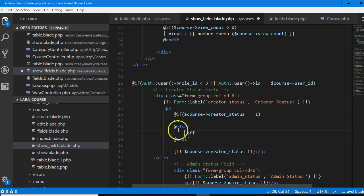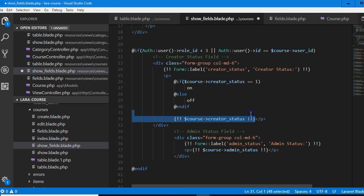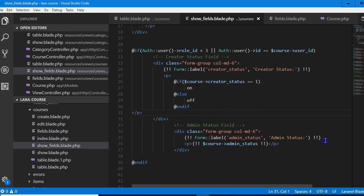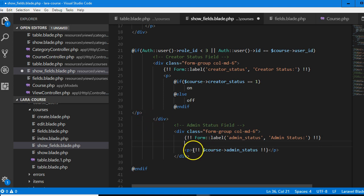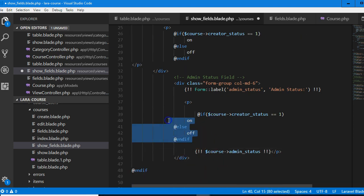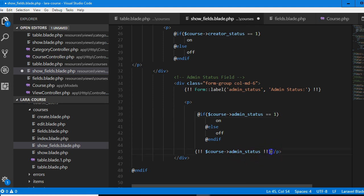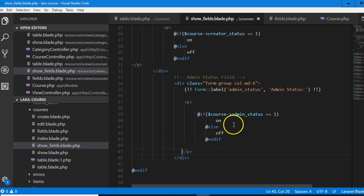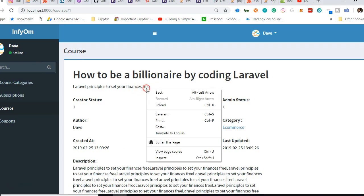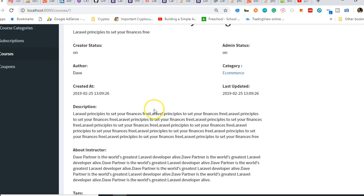Reload. And there we have it — creator status, admin status. So instead of showing the value 'one', we want to call it 'on'. That was a mistake we made when we were creating it. The code we're going to write here is: if the creator status equals one, then write 'on'. Otherwise write 'off'. End if.